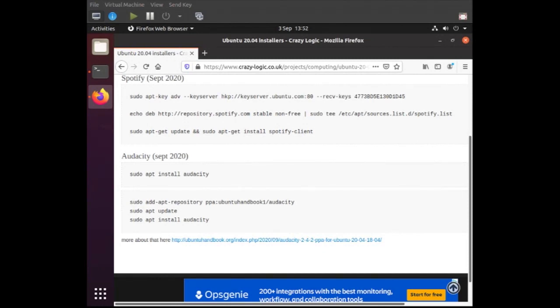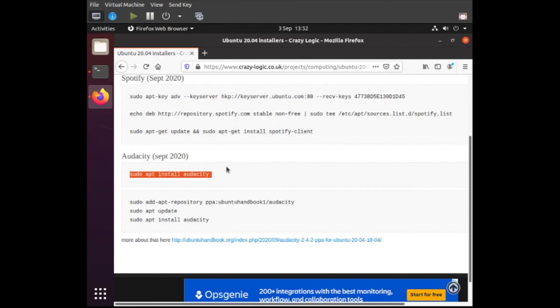If you want to install the first one, you just sudo apt install audacity.